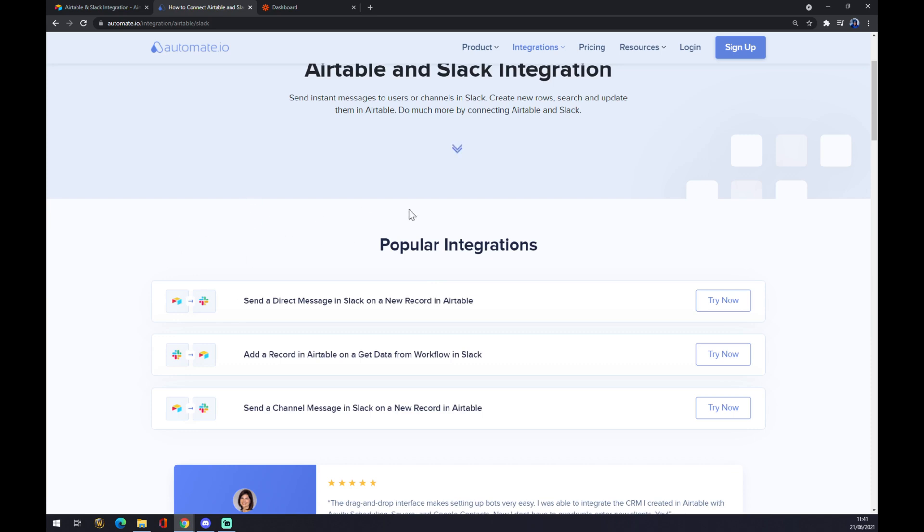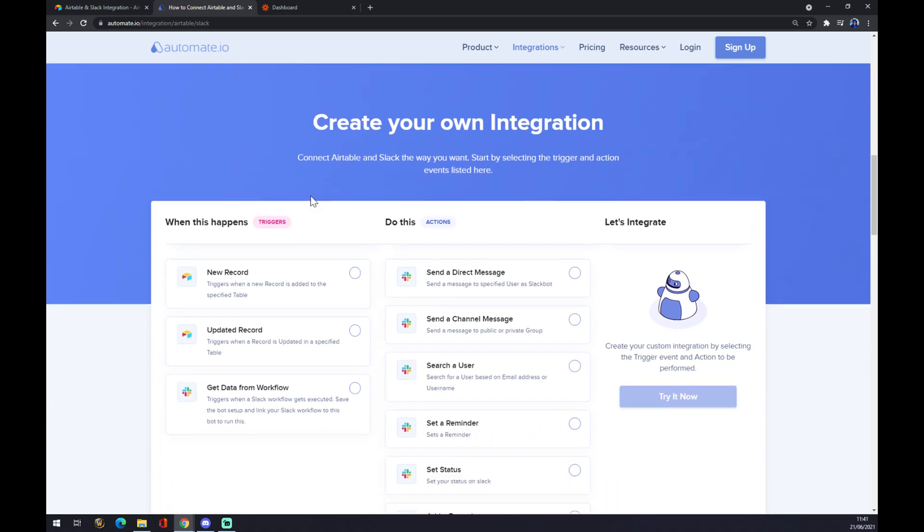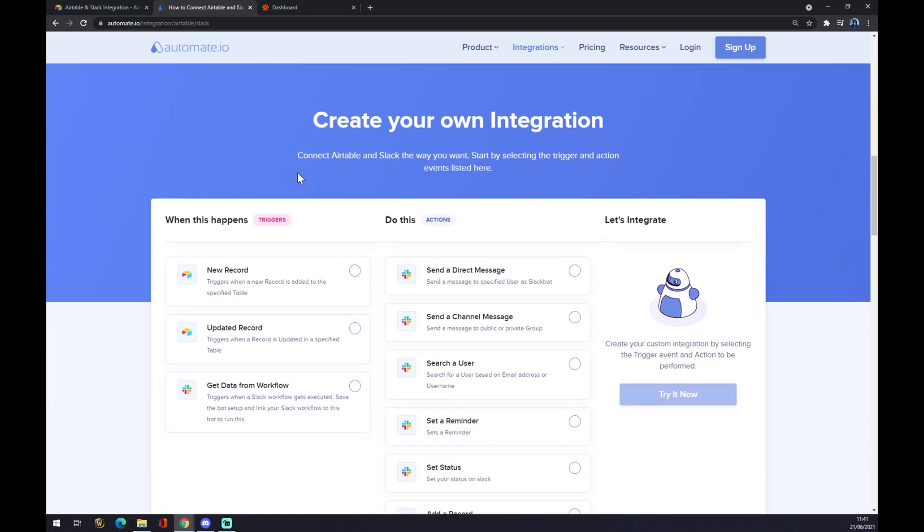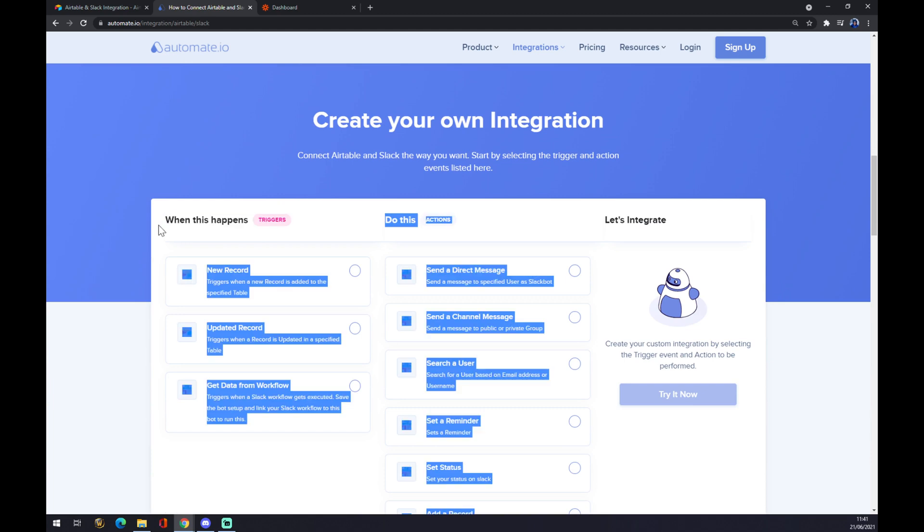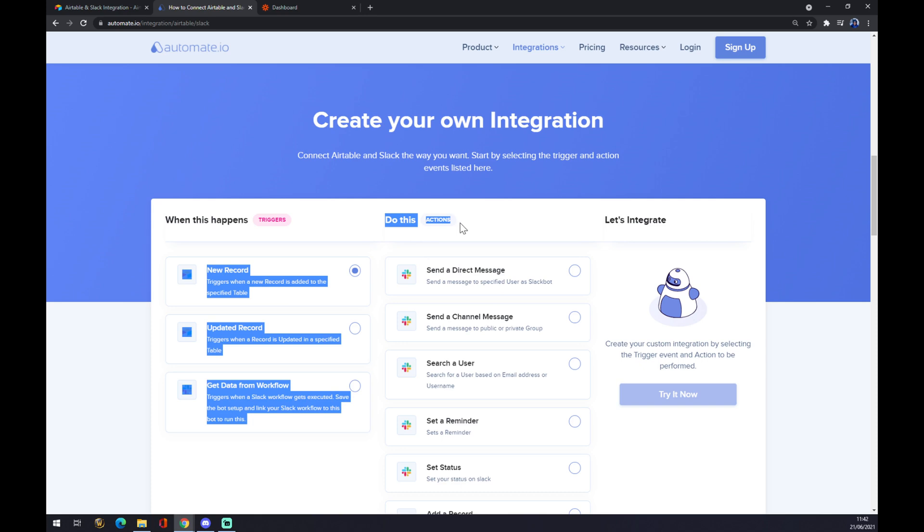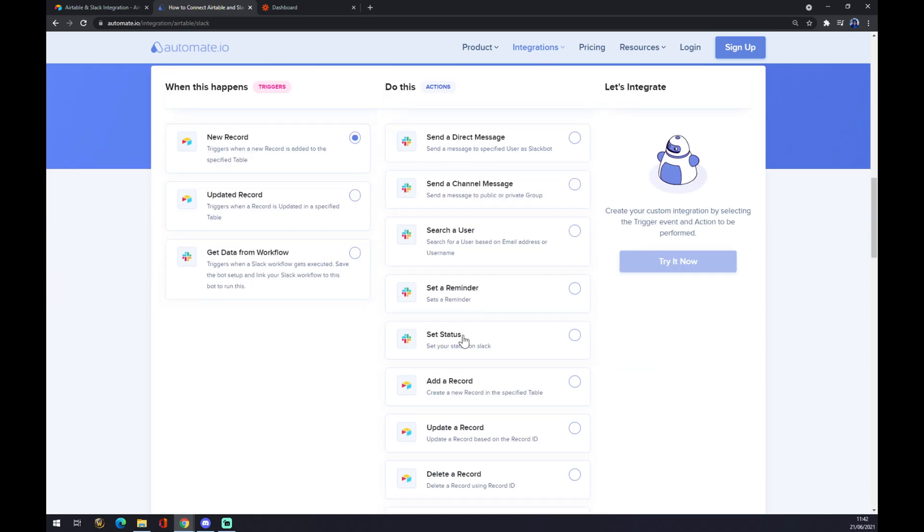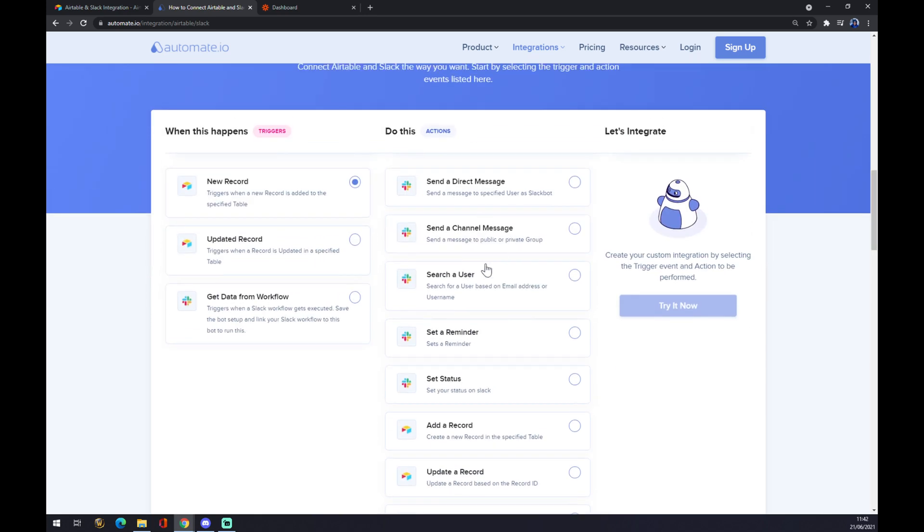And as you can see, automate will provide for us some popular integrations or we can create our own integration. There are two triggers that we want to start with: it's either new record or update a record. We are not interested in this one because it starts with Slack and we want to start with Airtable. So let's go to new record and then we have to pick an action. In this case we can pick from five of those, for example search a user. So this is a trigger and this is an action. We can try it now and then we just log in to automate and we just complete or finish our integration.